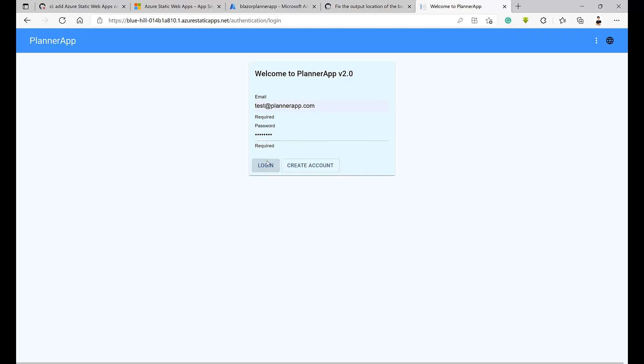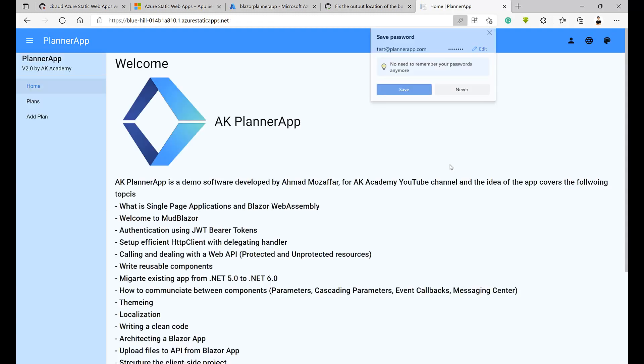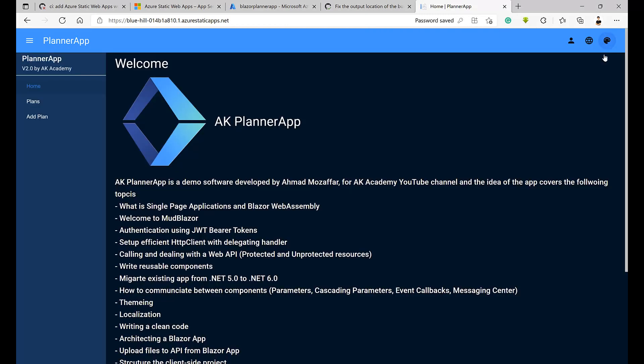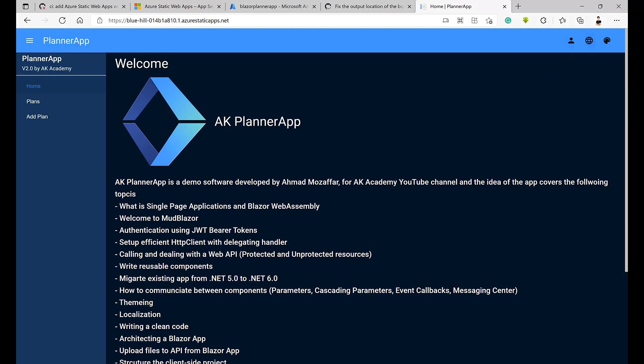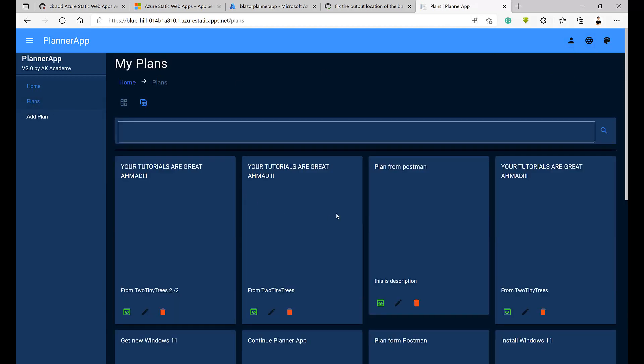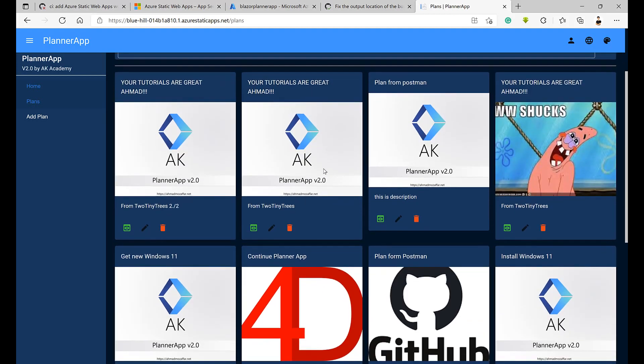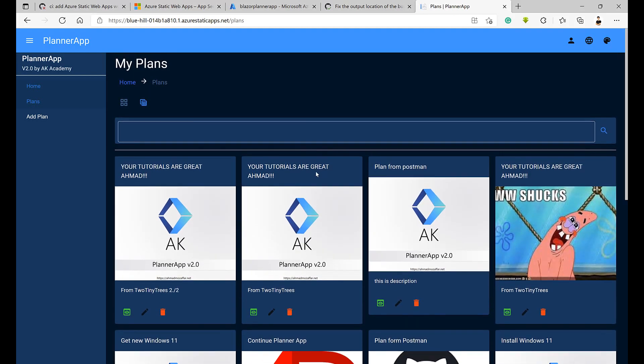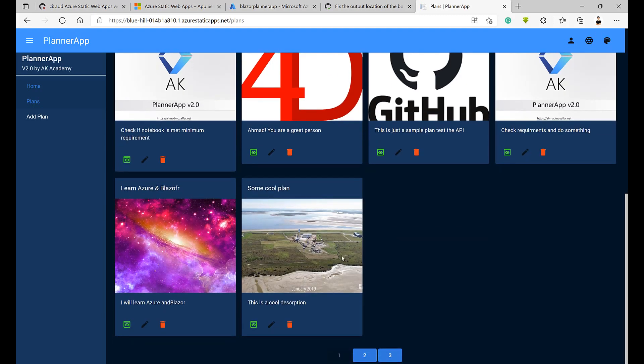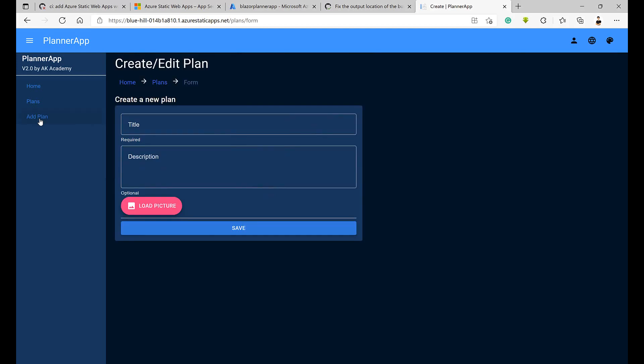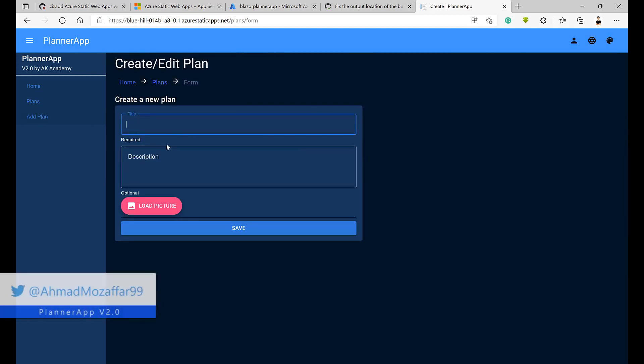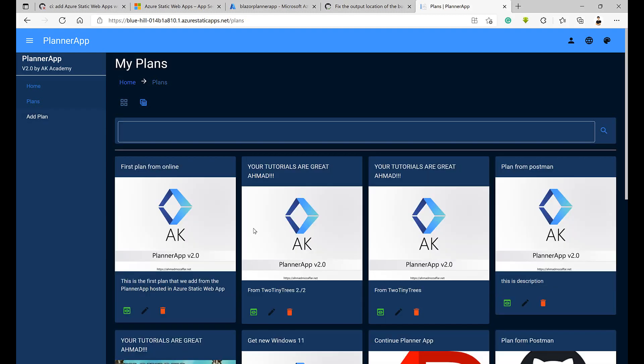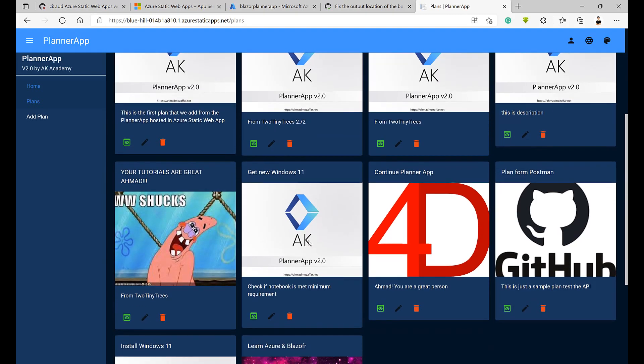Cool, look at that. Our application is running online and you can access this URL actually and play with that. That's cool. If I go to plans, here we go, we have some cool messages from cool people. Thanks a lot for that. Look at that, this is all great. If we click on add a plan, I will try to add the first plan from online. The description is this is the first plan that we add from Azure, from planner app hosted in Azure Static Web App. Cool. I'll hit save.